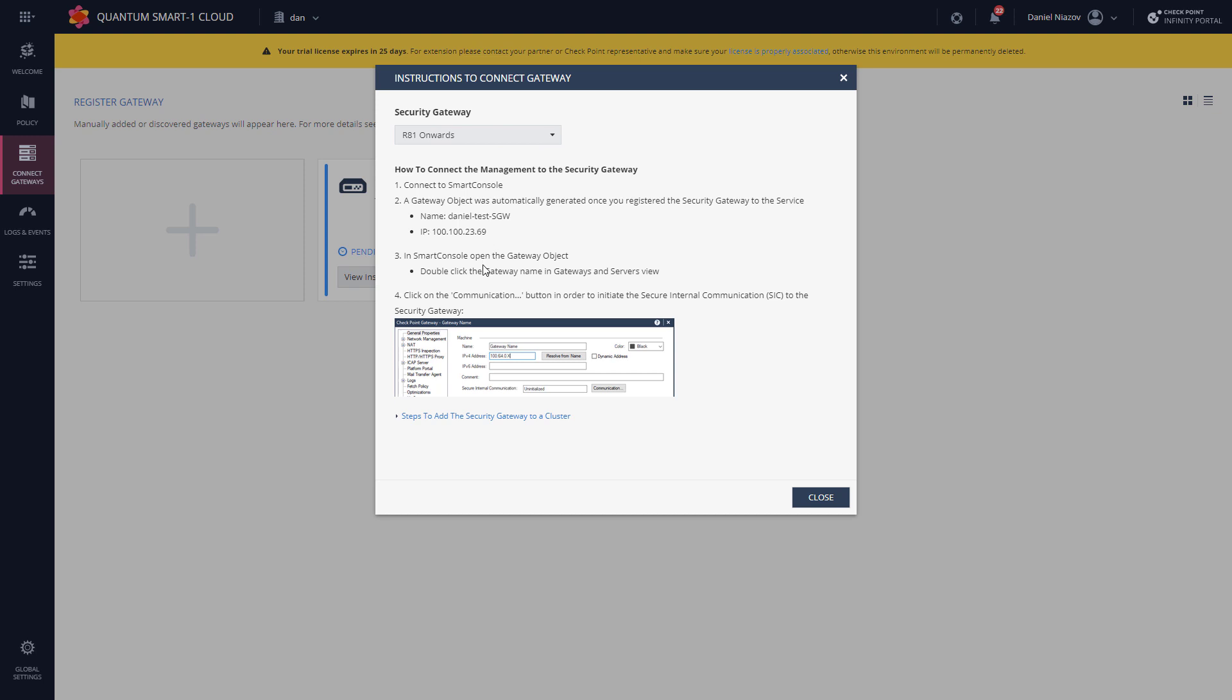Now the next thing I need to do is to establish SIC, and as you can see, all the instructions are right here. Everything that you need to do, all the questions, it's all here within this portal, so it's really simple.